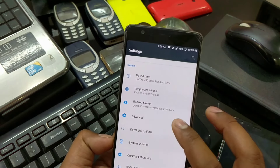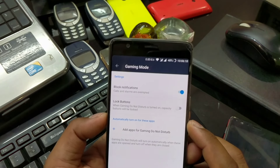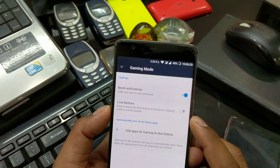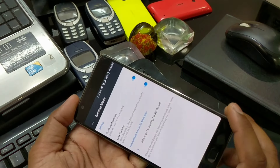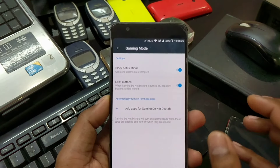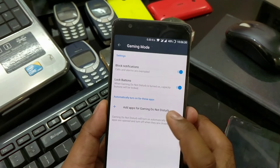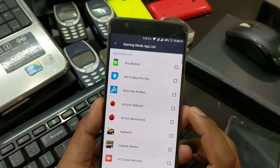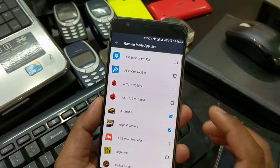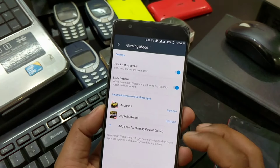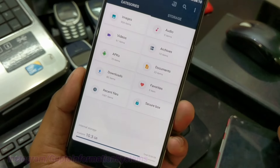We also have a new change: the added Gaming Do Not Disturb mode. You guys have to come inside the Advanced option under Gaming Mode — you can see there is a new option to block all notifications and lock buttons. That's good actually, because sometimes you're playing games and you suddenly get a call, which may cause your game to crash. You can add apps for Gaming Do Not Disturb, so when you use those apps you won't get any calling notifications.